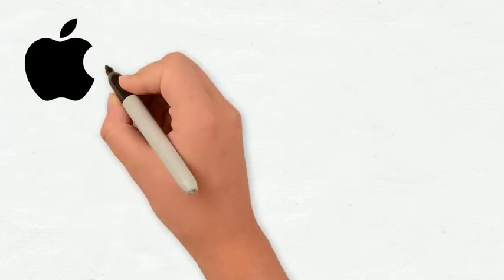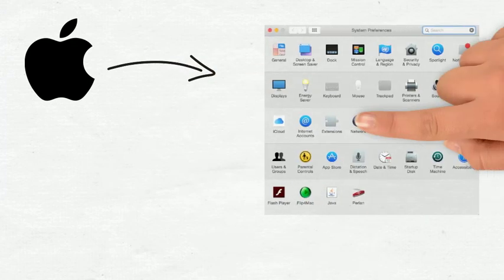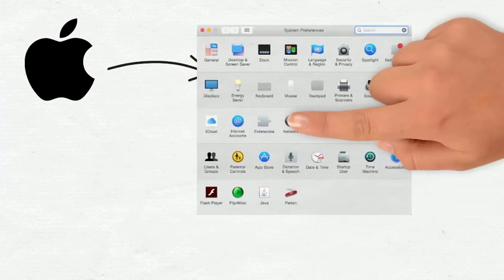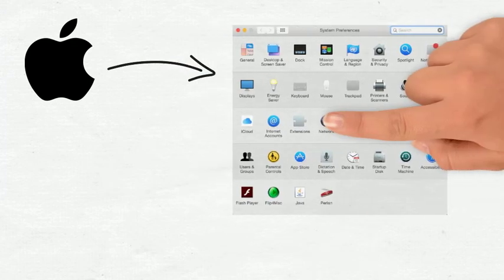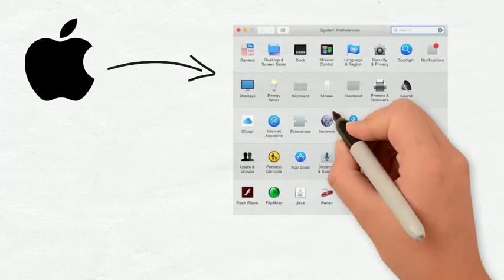Next, click on the Apple icon on top of your screen. You will need to open System Preferences. Here, you'll select Network.